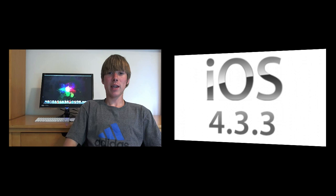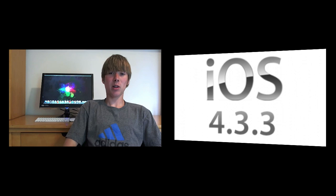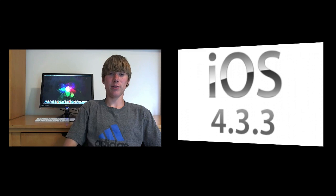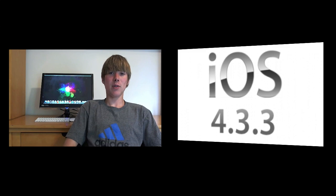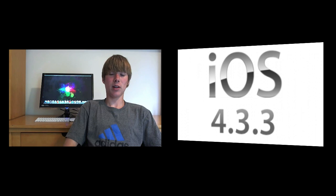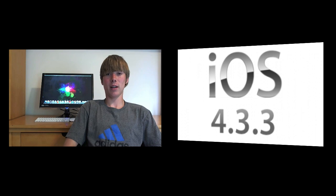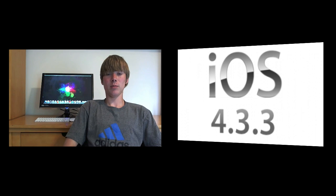This location tracking bug would basically track your location on your phone even if you had location services completely turned off on your device, and it would always back up to iTunes.